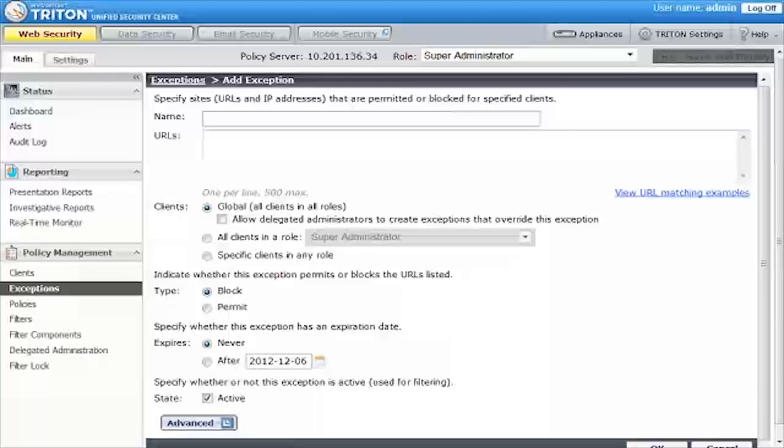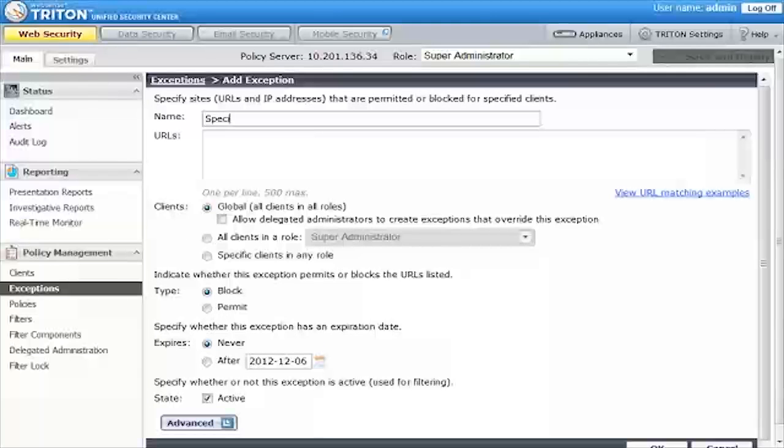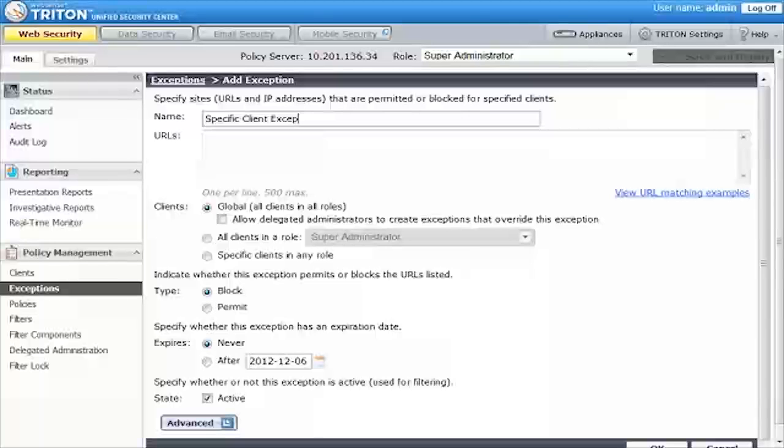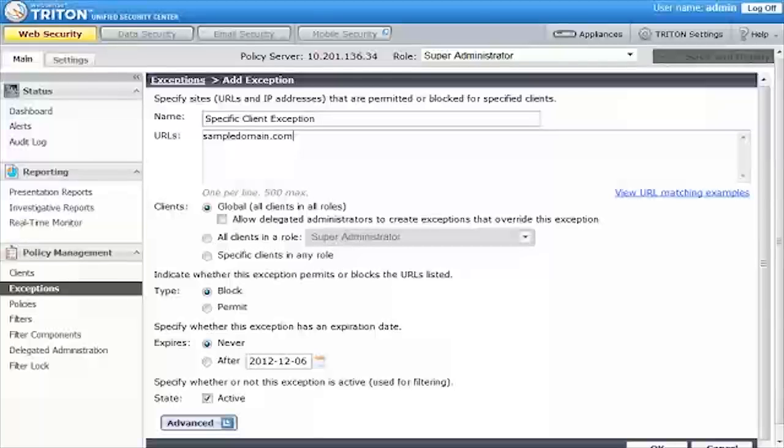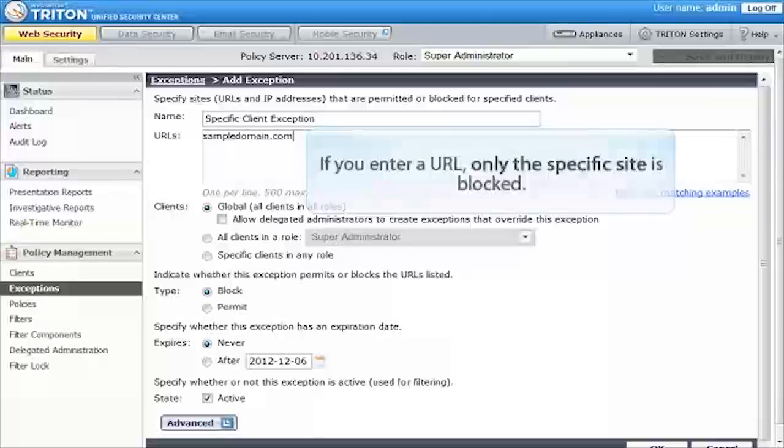Enter a unique name for the exception, like Permit Vendor Site for Purchasing or Block Third-Party Webmail Site for Interns. Next, use the URLs box to enter the URL that you want to permit or block for selected clients.